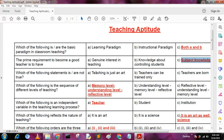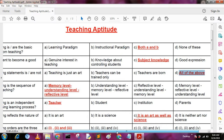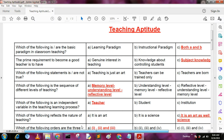Third question: which of the following statements are not true? A: teaching is just an art, B: teaching can be trained only, C: teachers are born, D: all of the above. None of the individual options is correct, so the answer is D, all of the above.